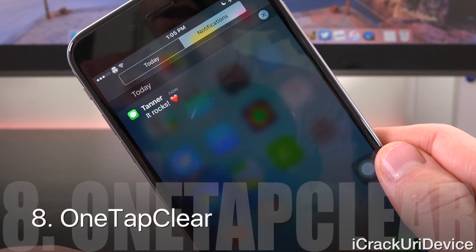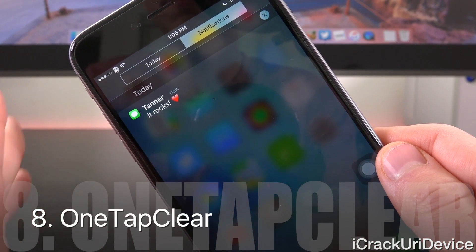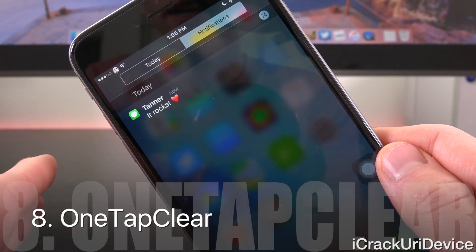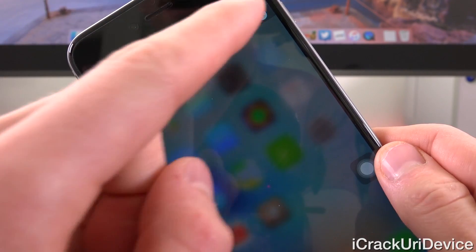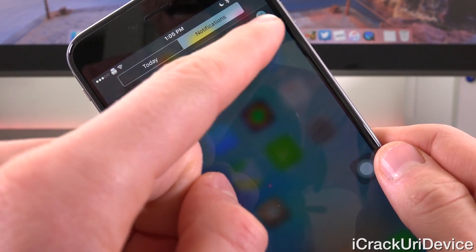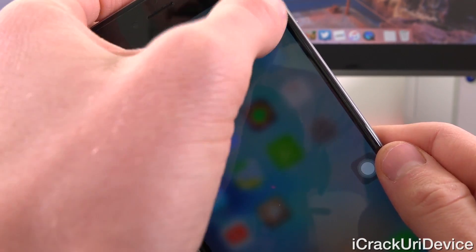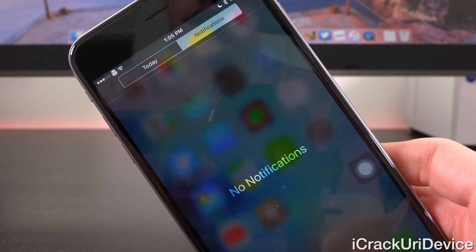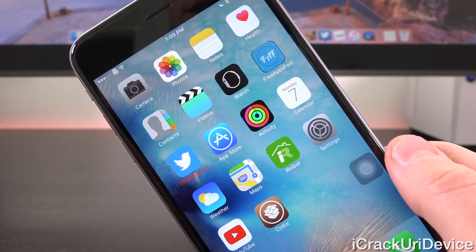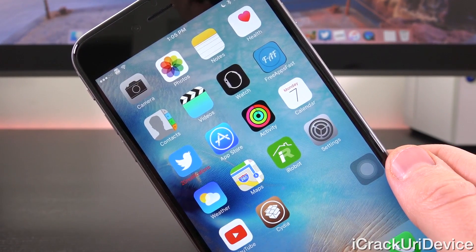One Tap Clear is a tweak that's on my all-time favorites list. When you're inside Notification Center, instead of having to tap the X followed by Clear, all you have to do is tap the X and it will automatically dismiss the set of notifications you're tapping on.